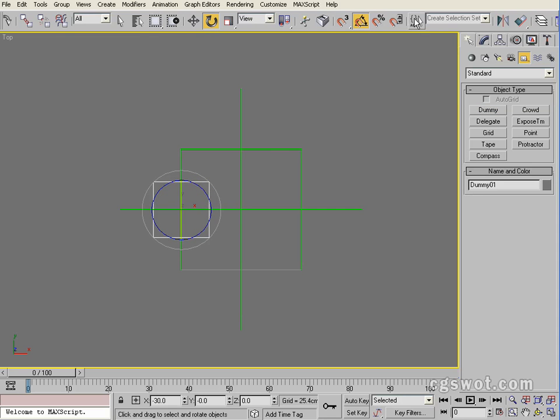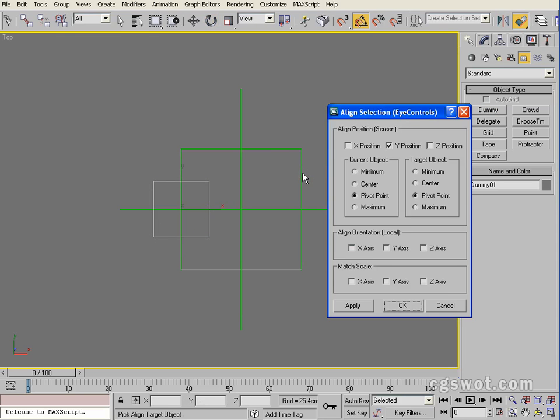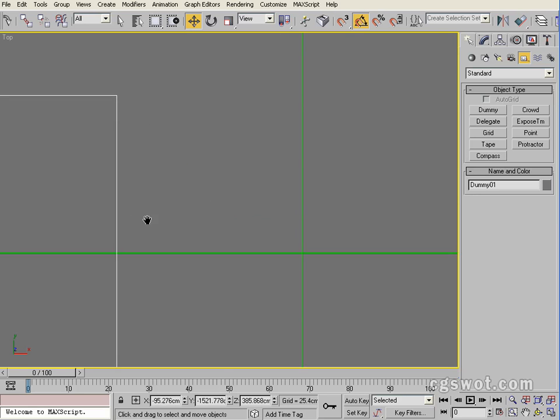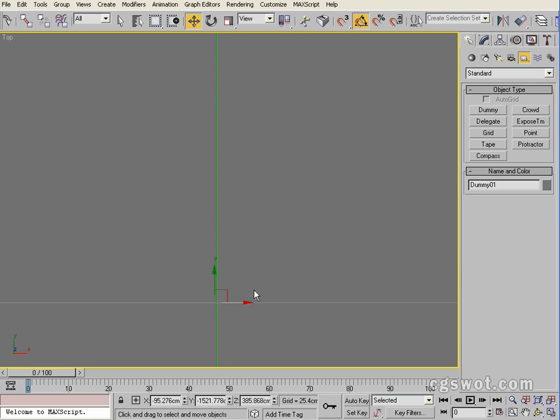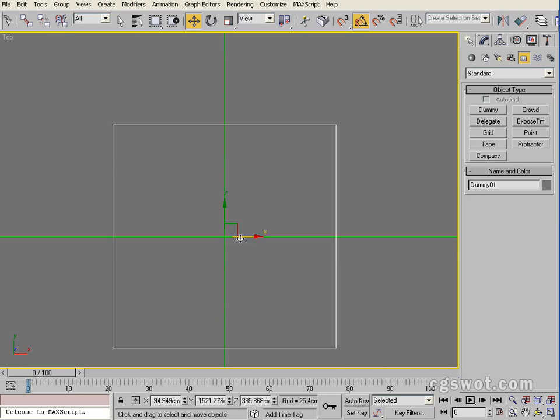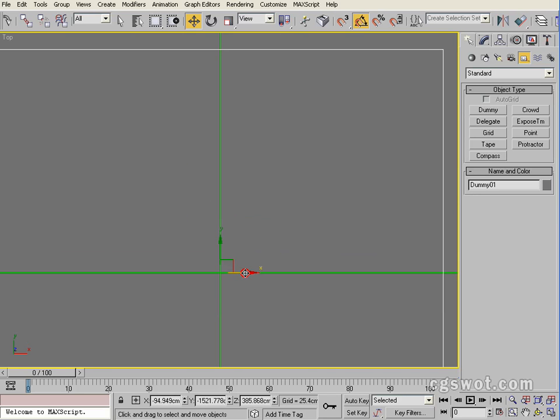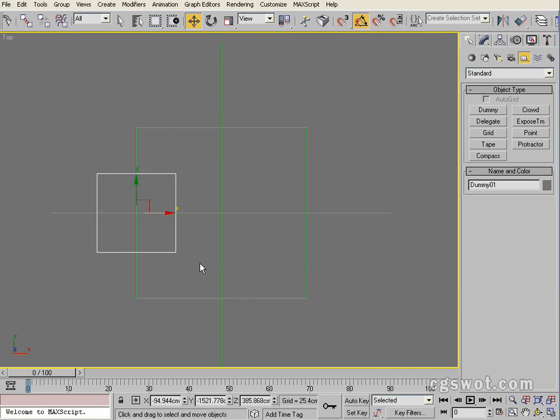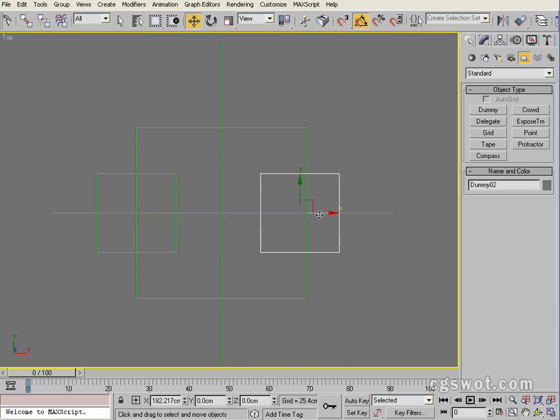We'll use our align tool to align it so that it's exactly where it needs to be on the dummy. We'll go X, Y, and Z and go okay. Now we're just going to drag it back over and eyeball it. That's fine. Now we're going to shift drag that dummy over to the other side.